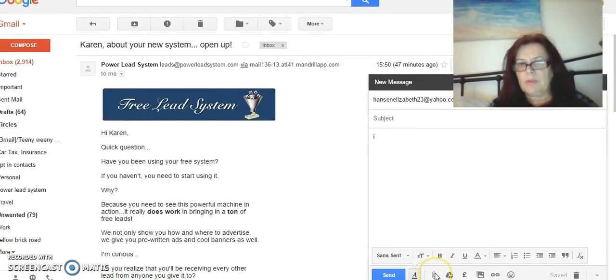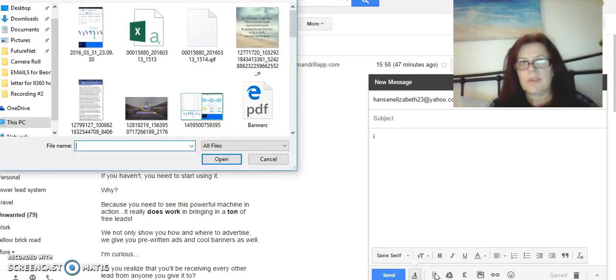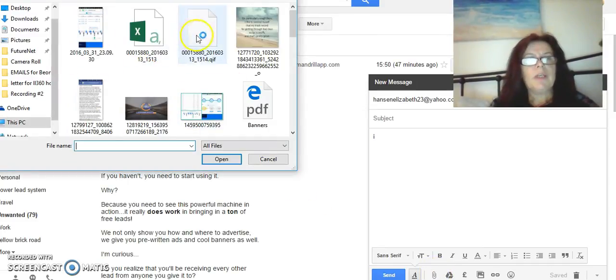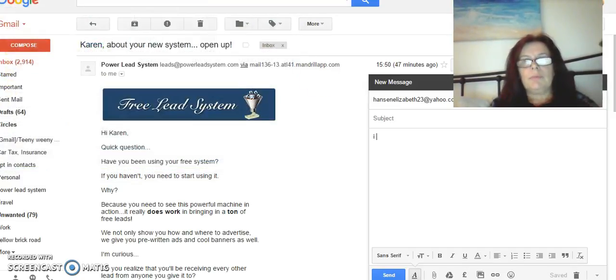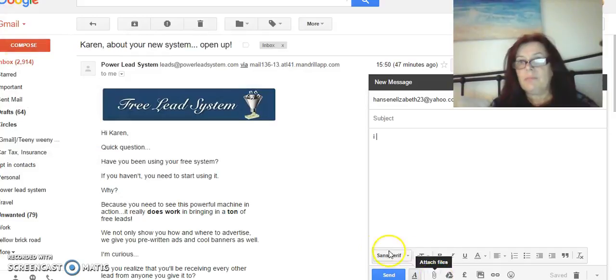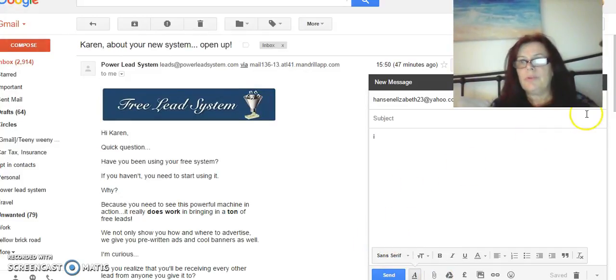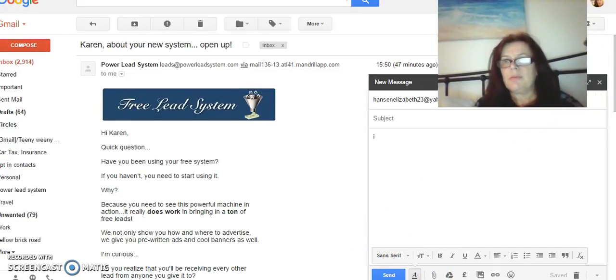Down here you can do an attachment, so you can send them a video that you've got regarding FutureNet and possibly a video on how to sign up.